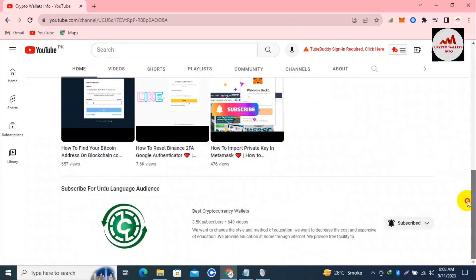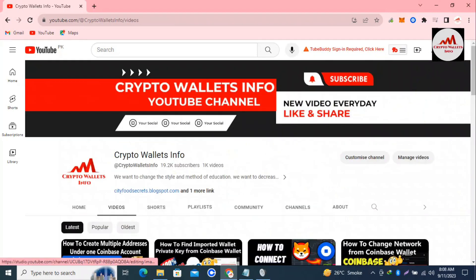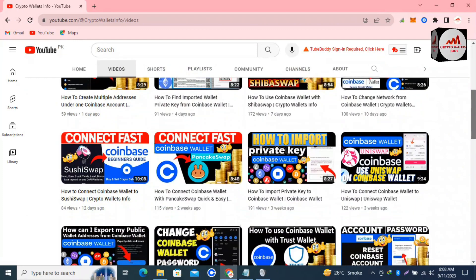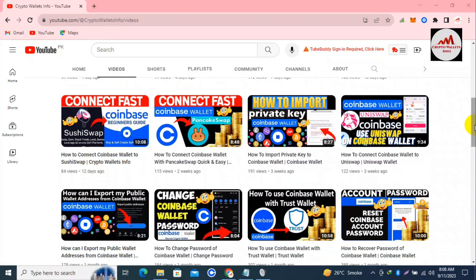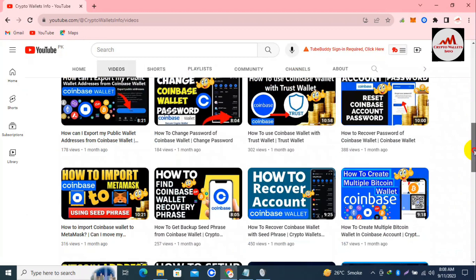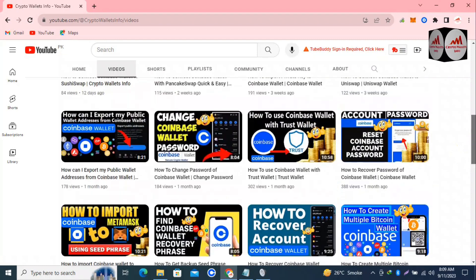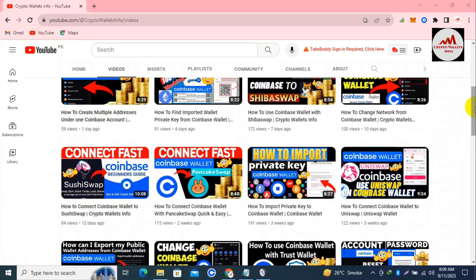My channel name is Crypto Walls Info. Also press the bell icon button. If you need to get the same information in the Urdu language, you can join my other channel - Best Cryptocurrency Wallets. I have uploaded almost eight to nine videos about Coinbase Wallet - all very informative. If you need to use Coinbase Wallet, you must watch those videos so you can save your account from any big mistake.